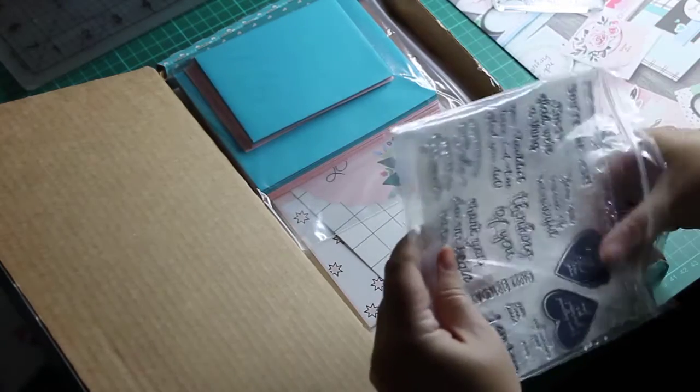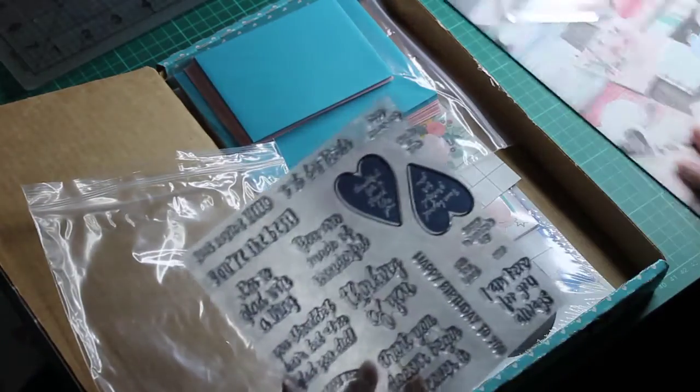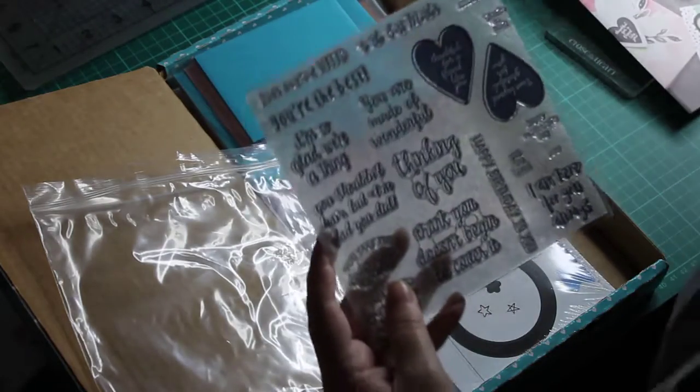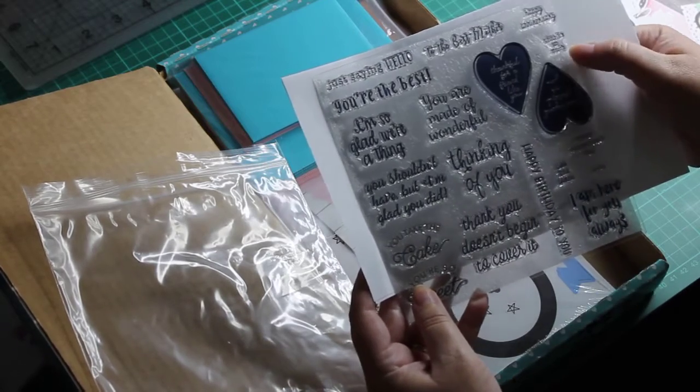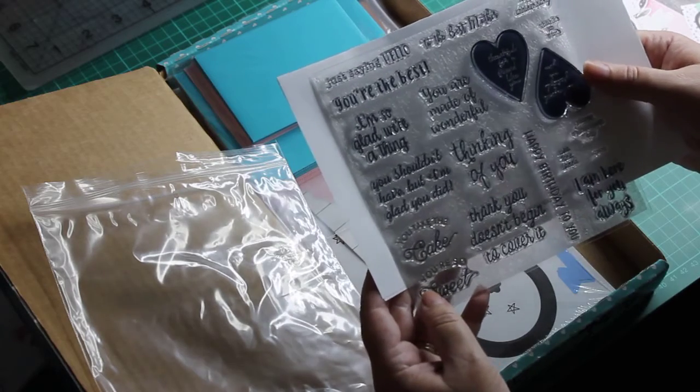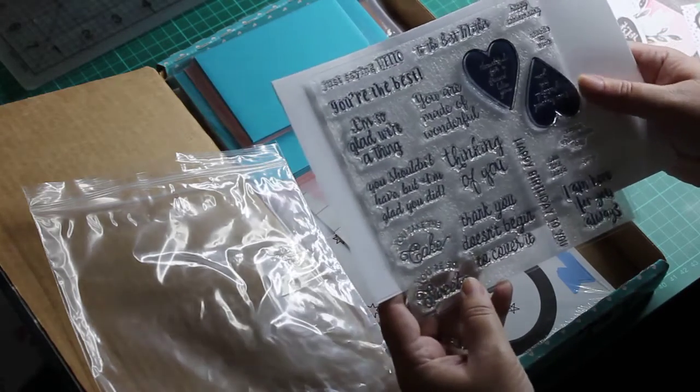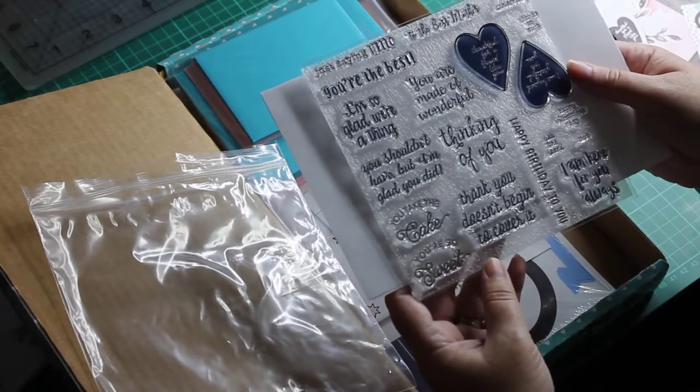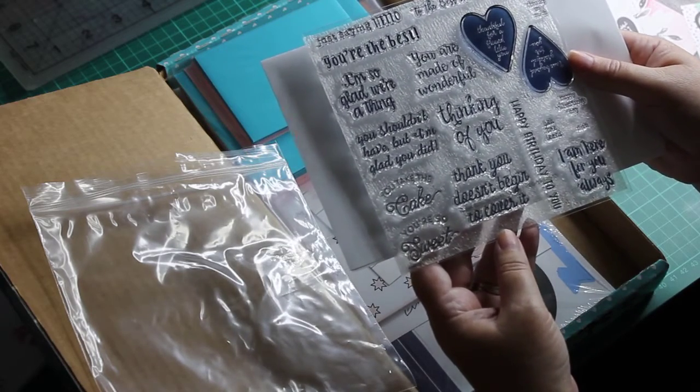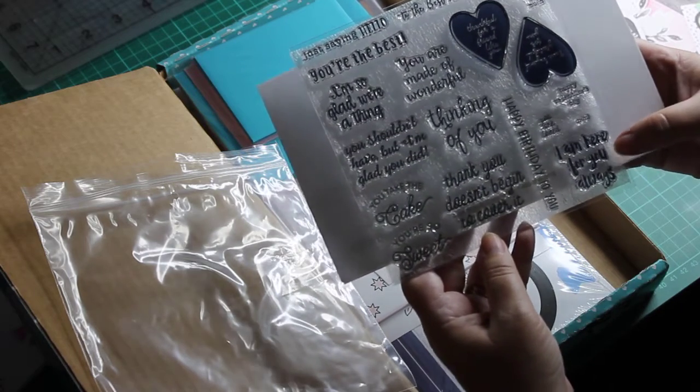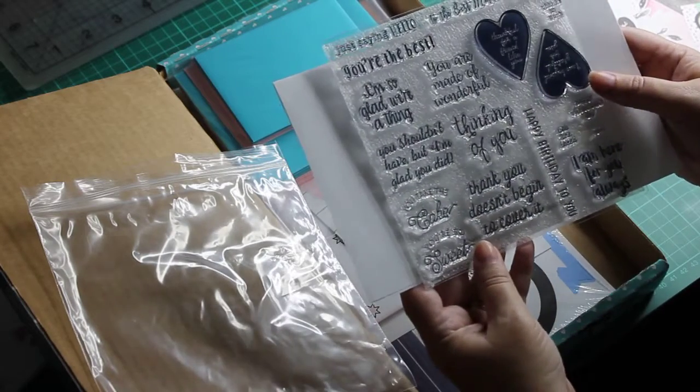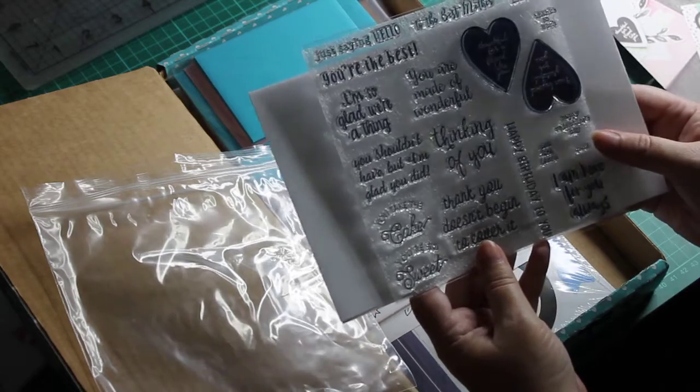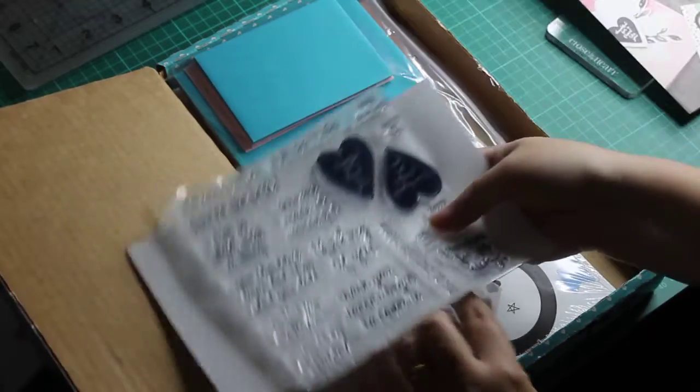Which this stamp set is worth $34. So you've got just saying hello to the best mother, happy anniversary, thanks so much, you're the best, I'm so glad you are a thing, you are made of wonderful, thinking of you, happy birthday to you, thank you doesn't begin to cover it, I'm always here, I am here for you always. I really need to read my words before I blurt them out. So you get that. That stamp set is valued at $34. I will go into the cost of this soon. That's the reason why I'm telling you that now.